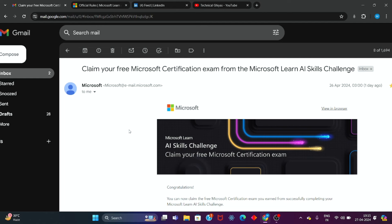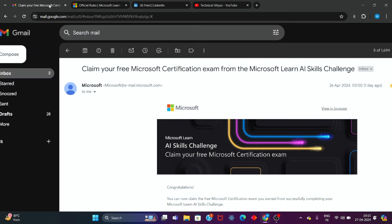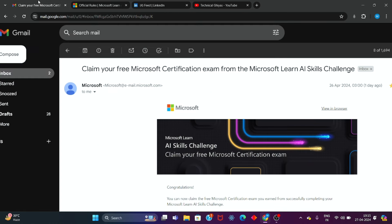Alright guys, in this video I will be studying the process of how to claim Microsoft Azure certification vouchers. If you have completed the Azure AI Scale Challenge, then you have a chance to claim free Microsoft Azure vouchers worth $100 and $200. Let's start the video and see the process of how to claim free Microsoft Azure vouchers.